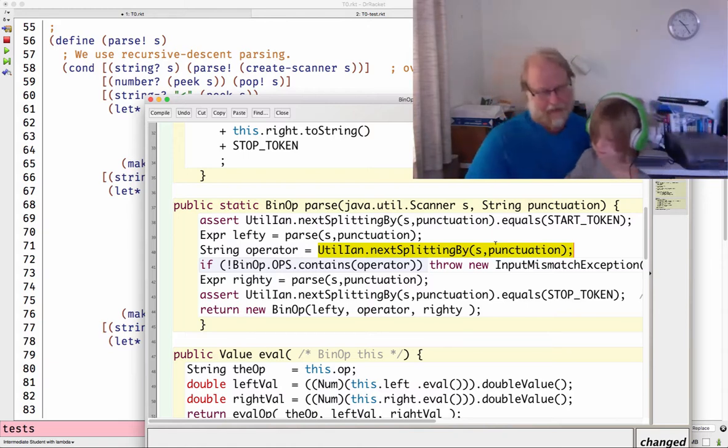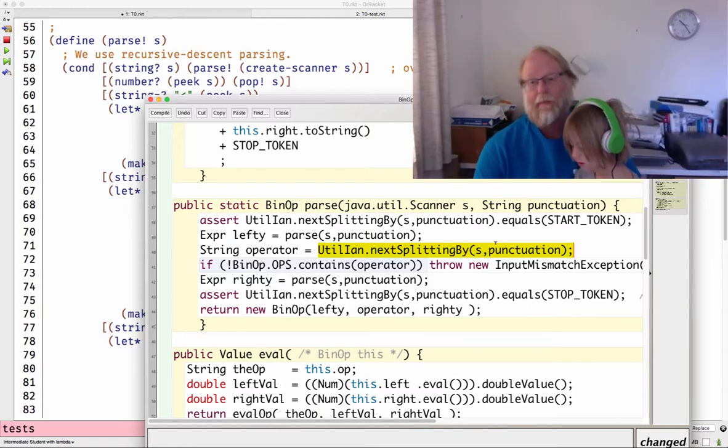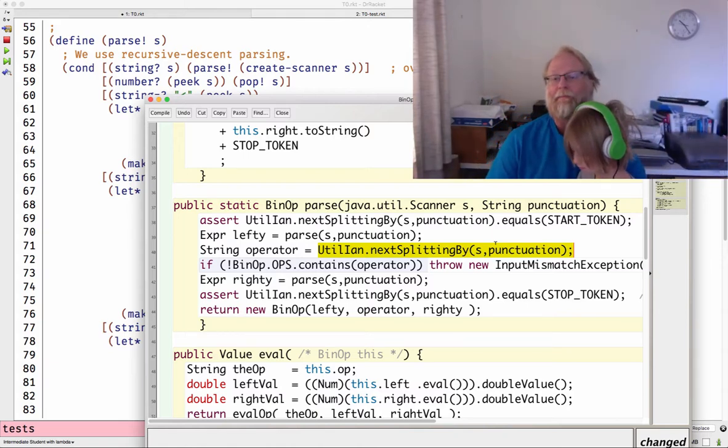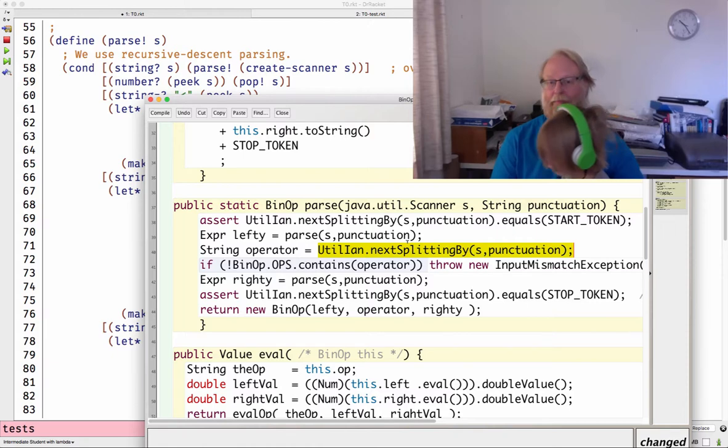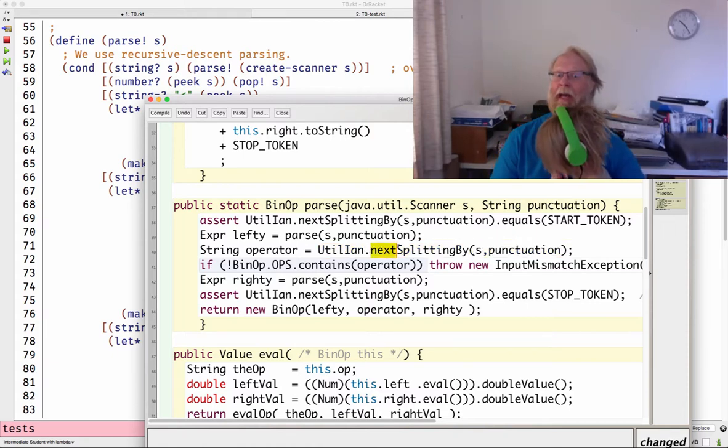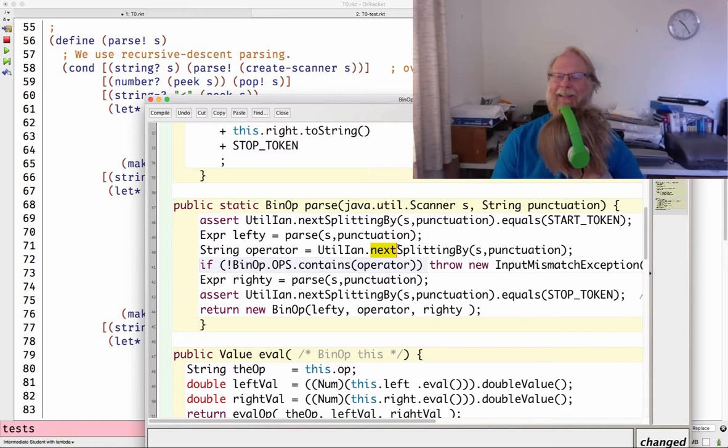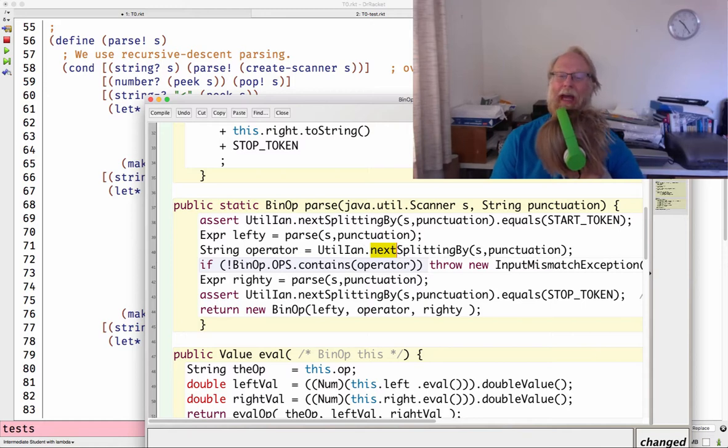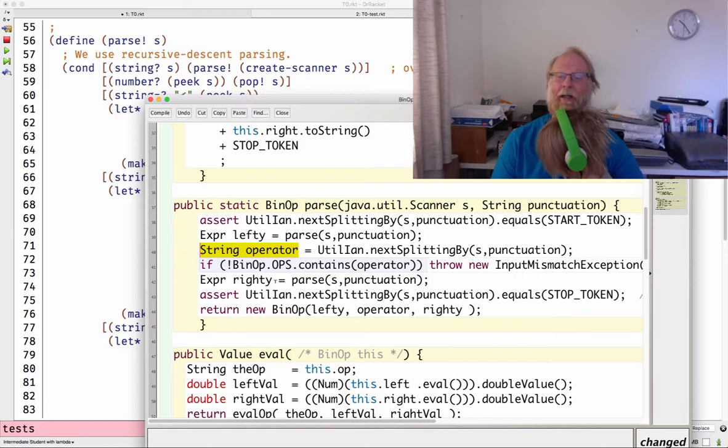Okay, so think of this as the next method, a scanner.next. hasNext and next. Yeah, grab the one next token and put it into my string called operator. Oh, do this defensive check.